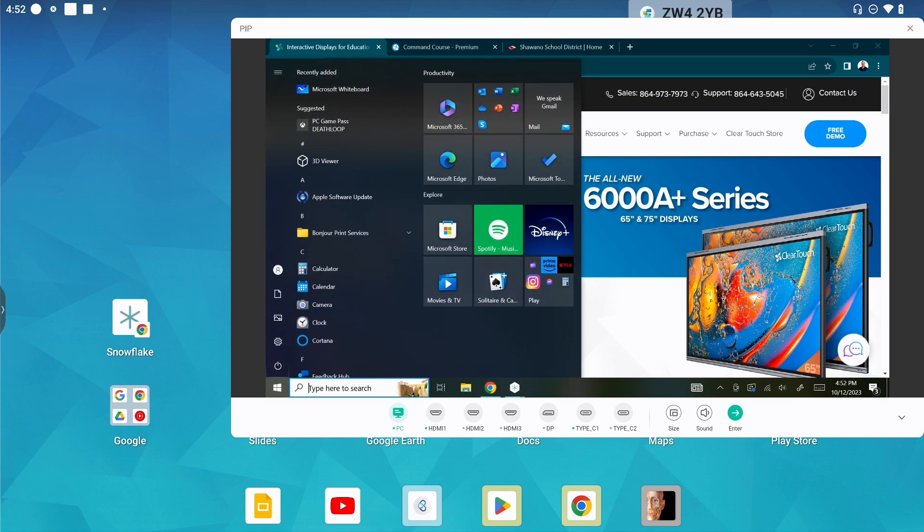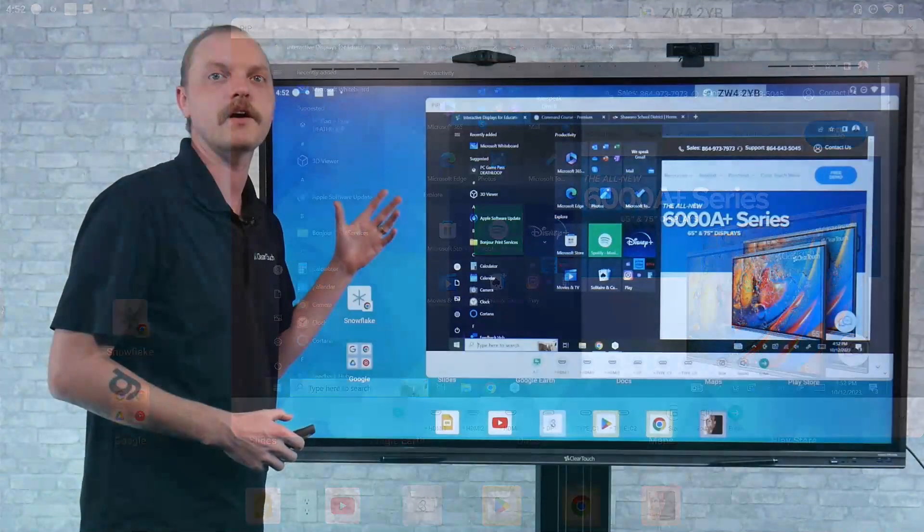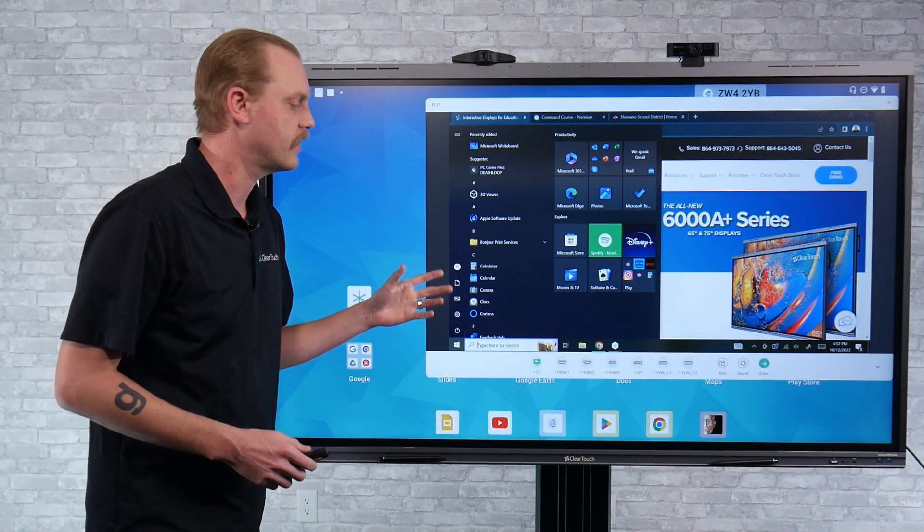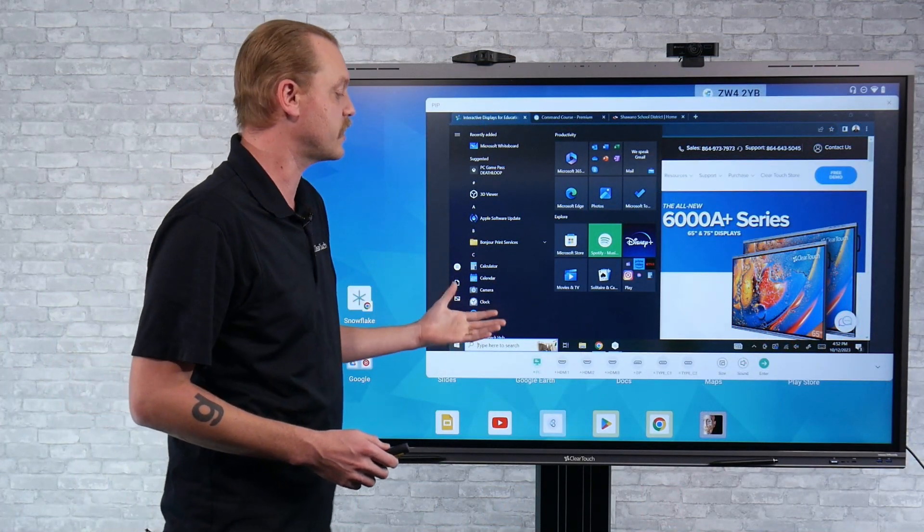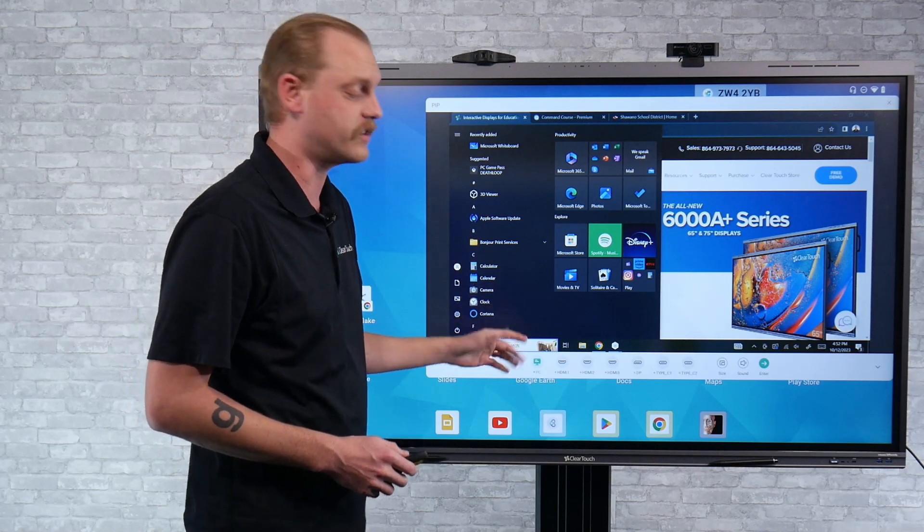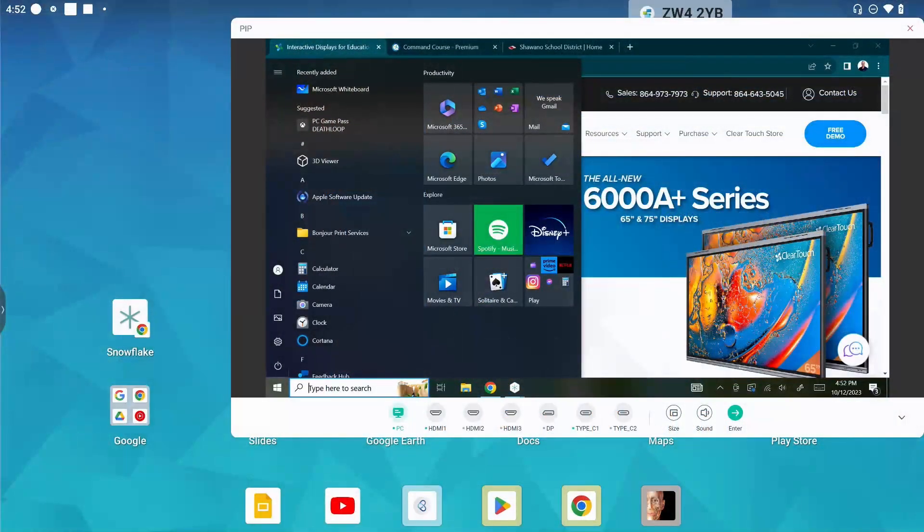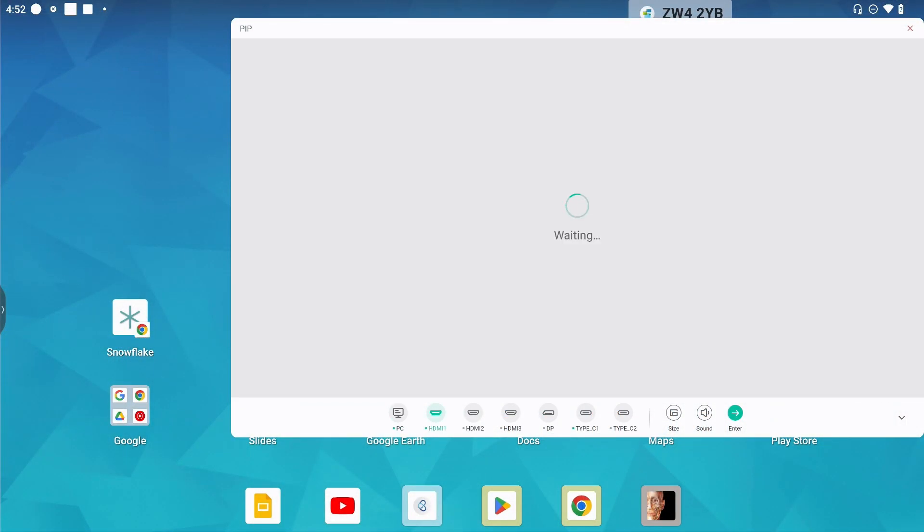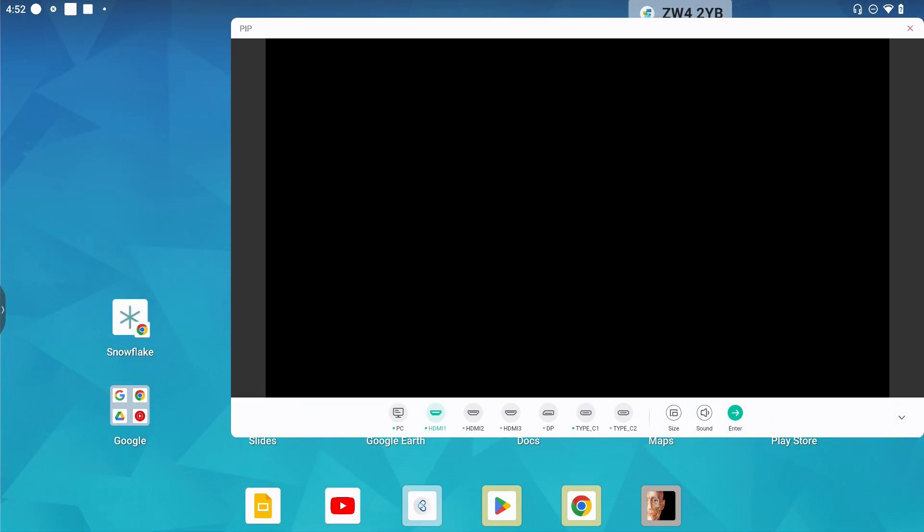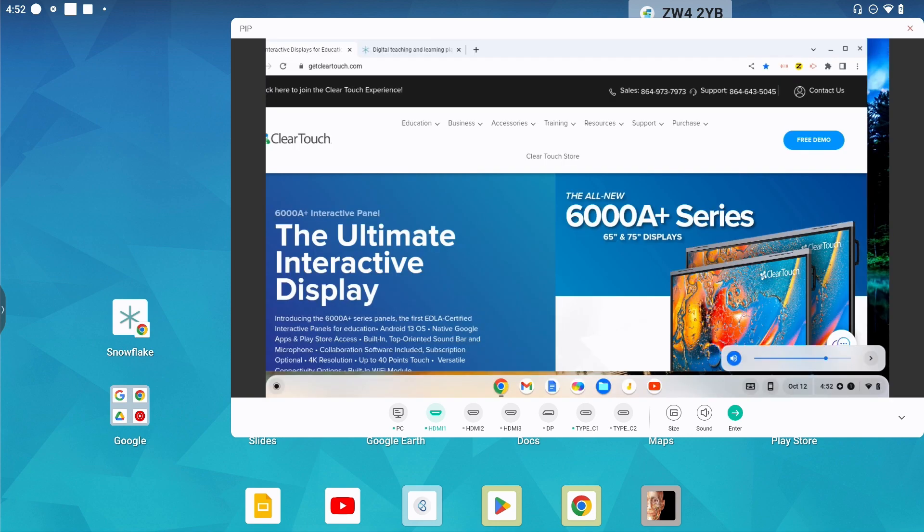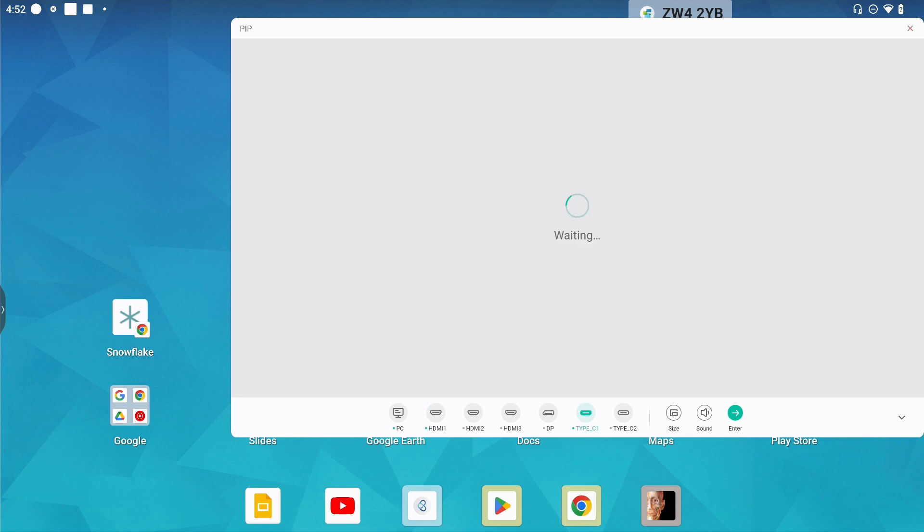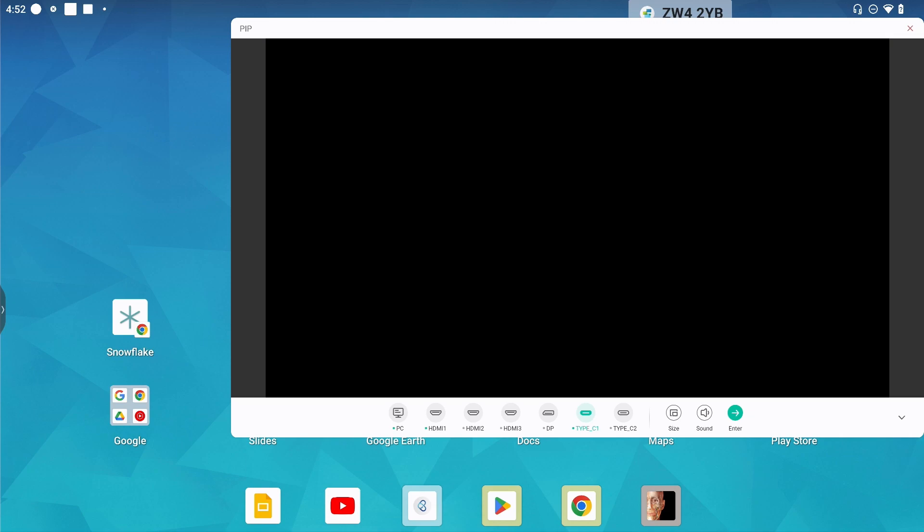I'm able to drive this device right from the board, or I can switch between different devices simply by hitting the HDMI button. That'll take me to my HDMI input device, or I can jump over to my Type-C which in this case is my MacBook.